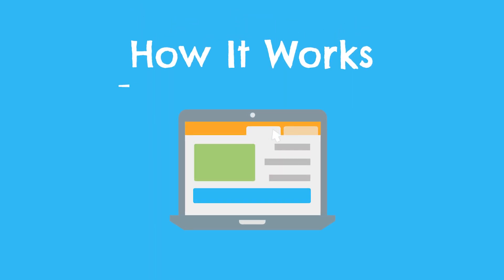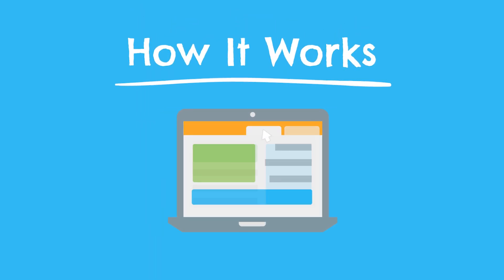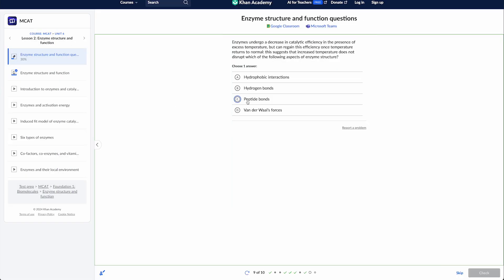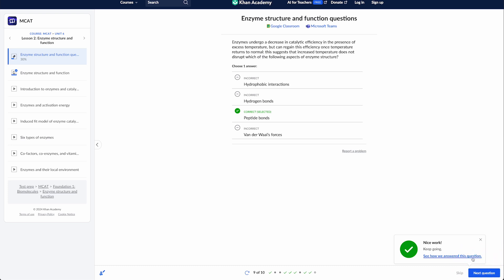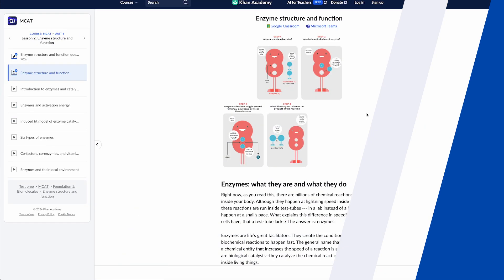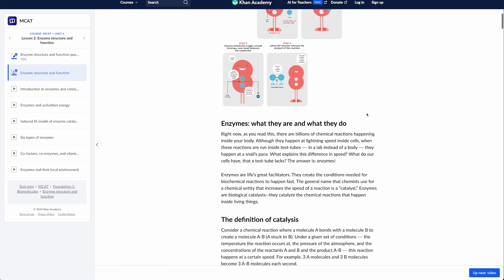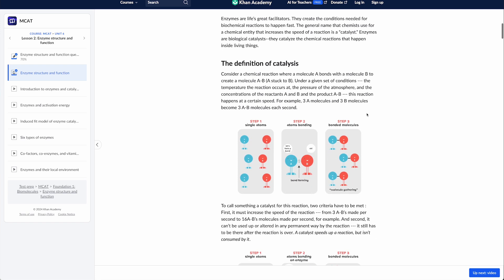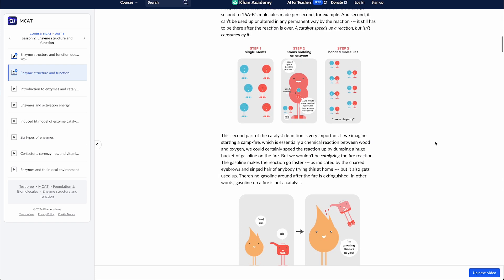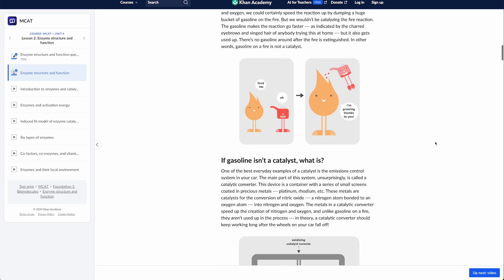Right out of the gate, let's discuss how the Khan Academy MCAT course works. The first thing to note is that it's completely free to sign up — literally 100% free, which is obviously awesome. As for the course itself, it's divided up into 15 learning units, and within each unit there are anywhere from three to 30 lessons, each covering a different topic.